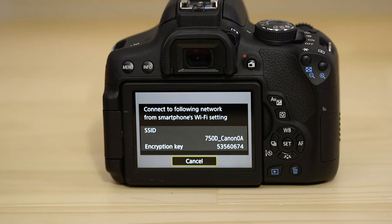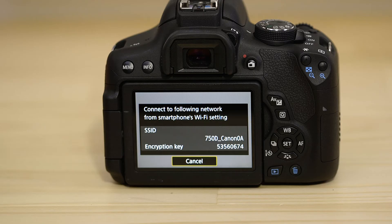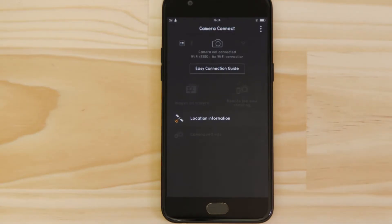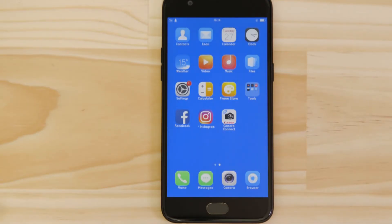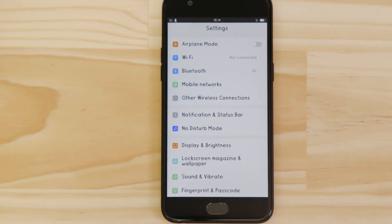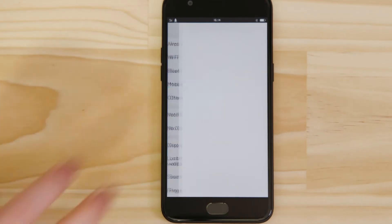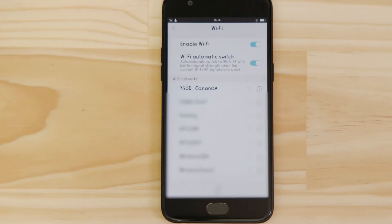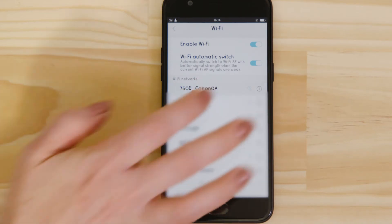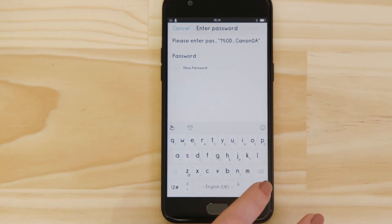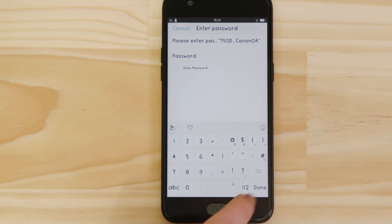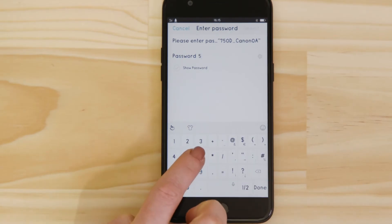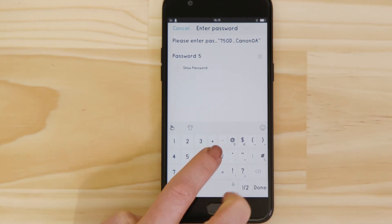Use that information to join the EOS Wi-Fi network with your smartphone. Go to the Settings app on your Android device and open up the Wi-Fi menu. Once there, you should be able to see the EOS camera network listed. Tap on it and then enter the Encryption key that's displayed on the camera's LCD screen in the password field.